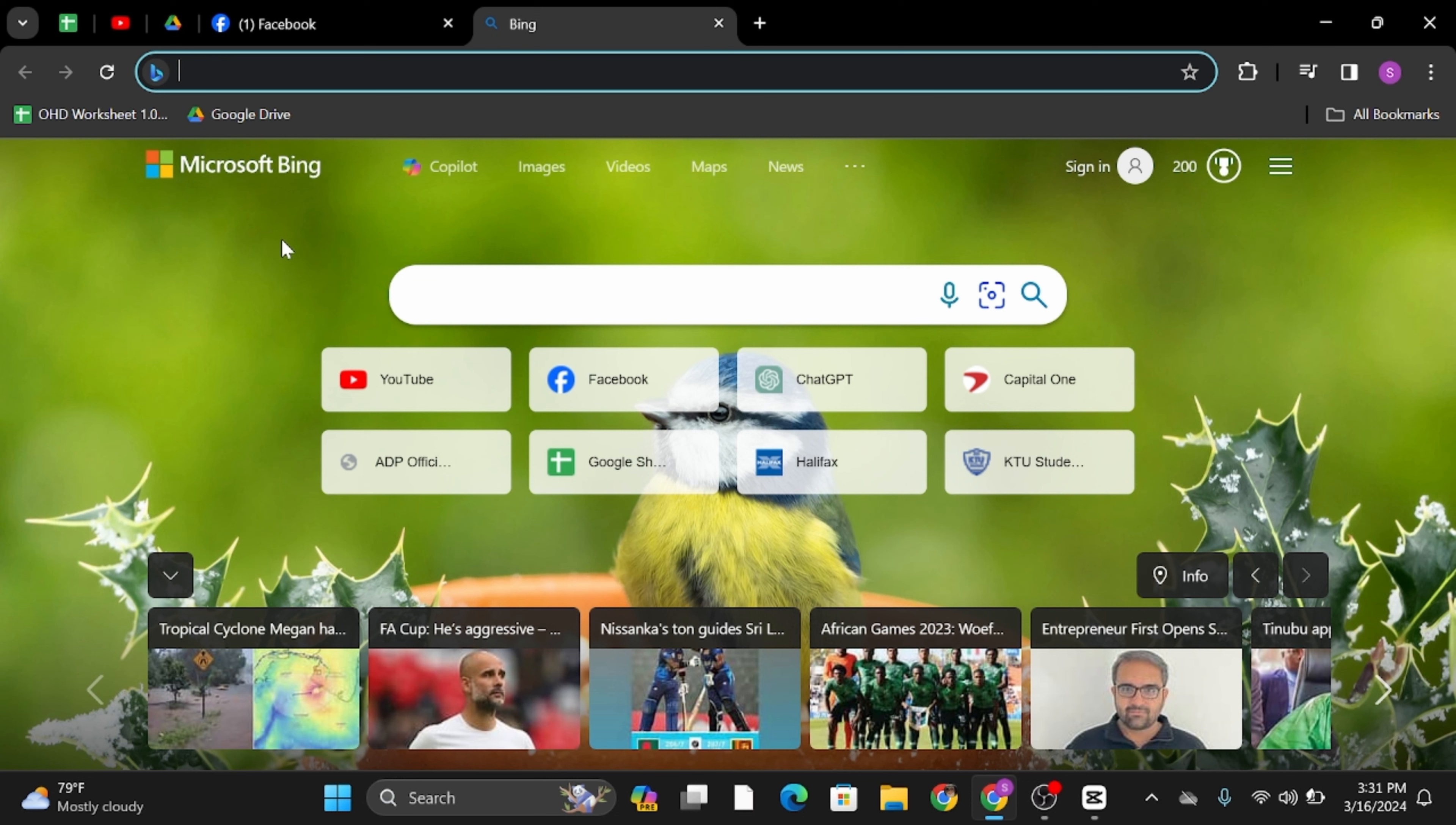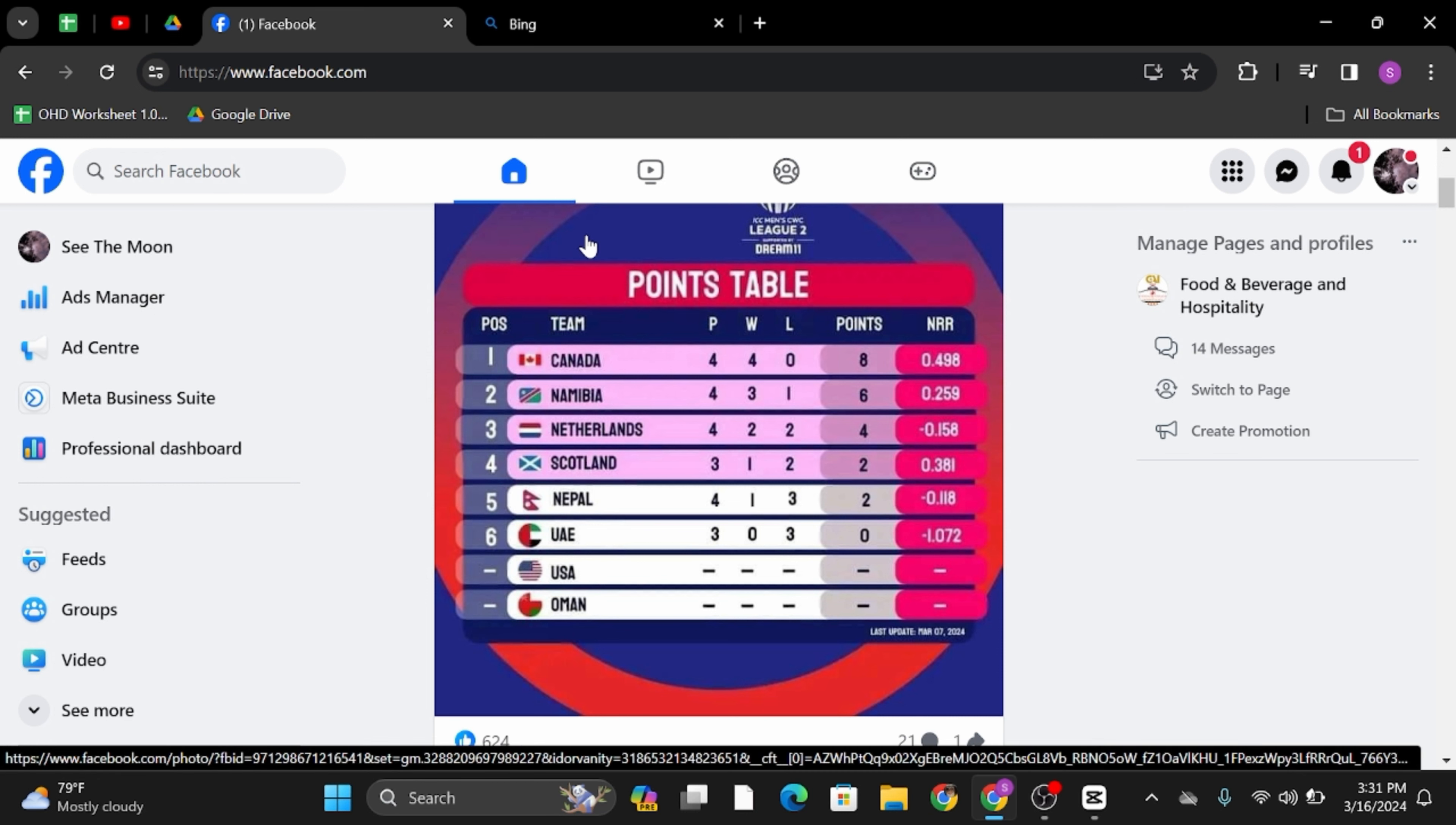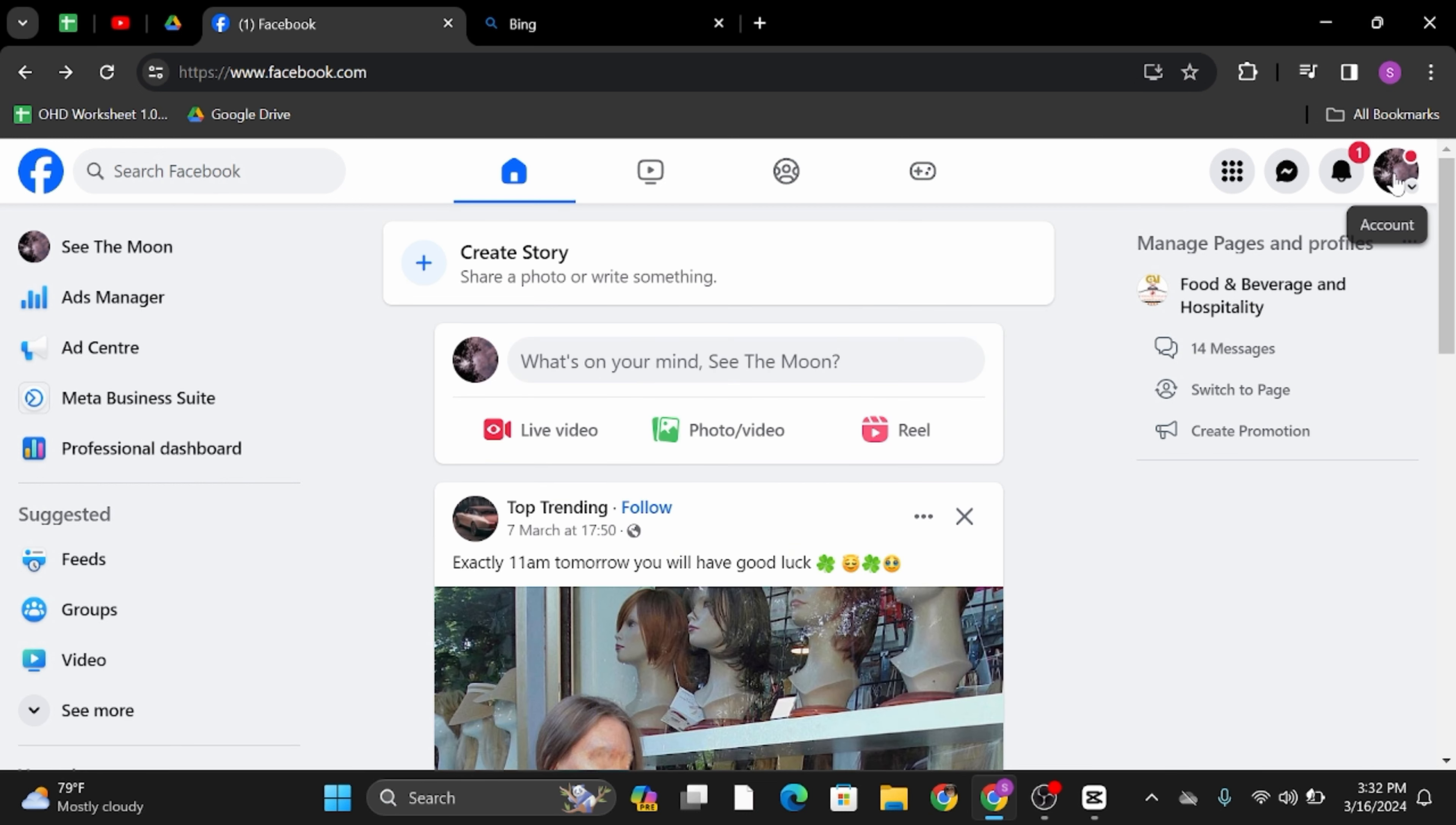Head over to any of your web browser and at the top search bar, type in www.facebook.com. Once you do so, make sure that you are logged into your Facebook page.